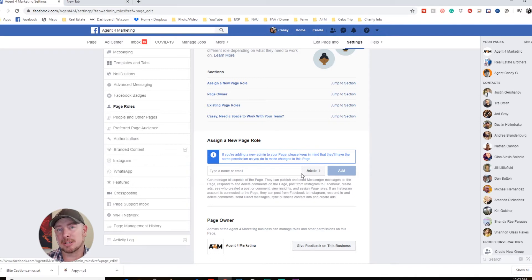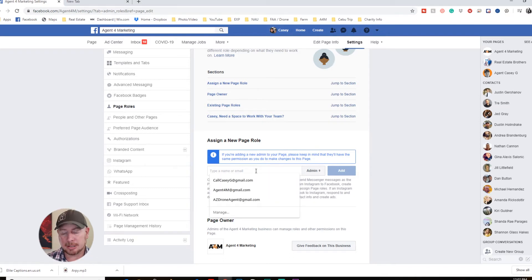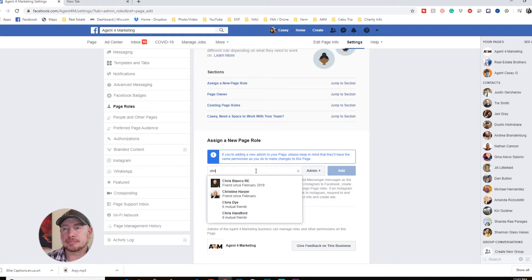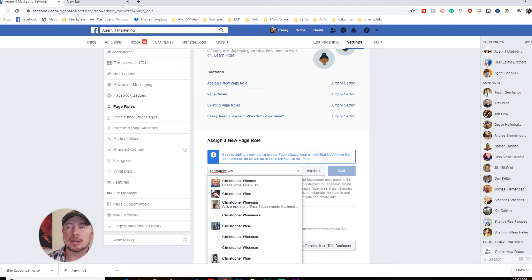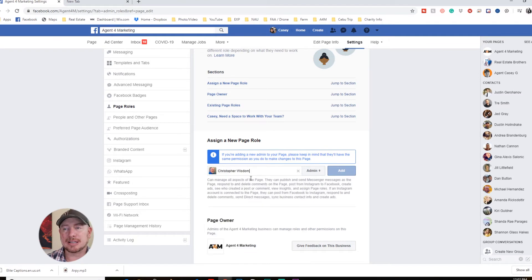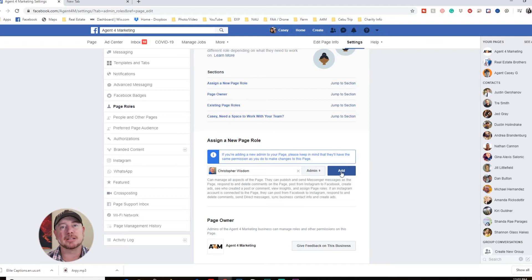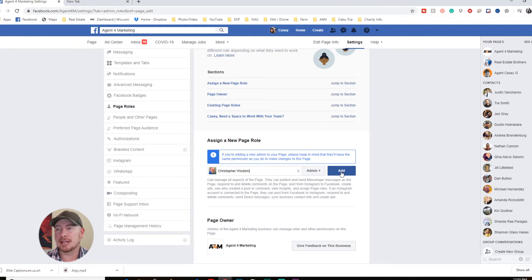If you are the only person that's going to be in charge, make a second account. You just type in their name, click it, select what role they're going to be, and then add it. They'll get a notification on their Facebook that you have requested them to be an admin, editor, or whatever it is on that page. They just have to accept and they have all the ability.